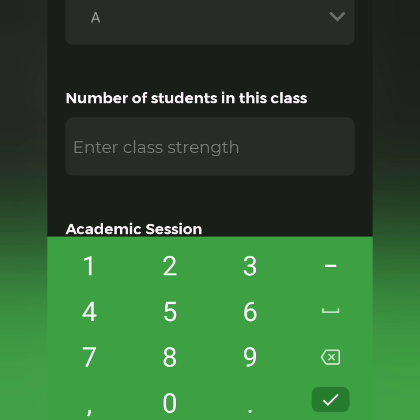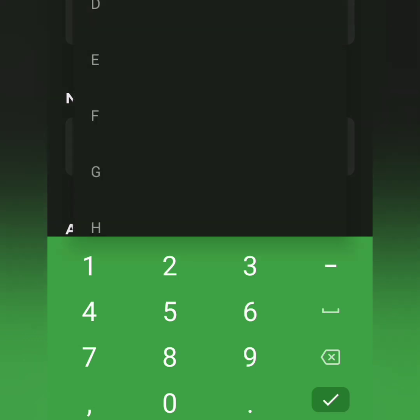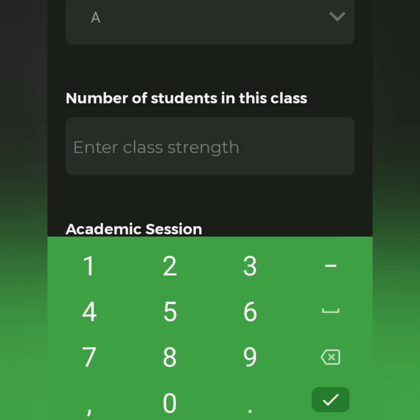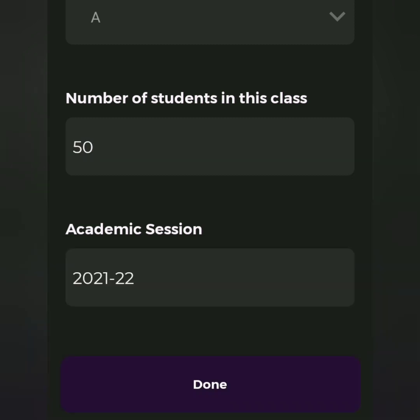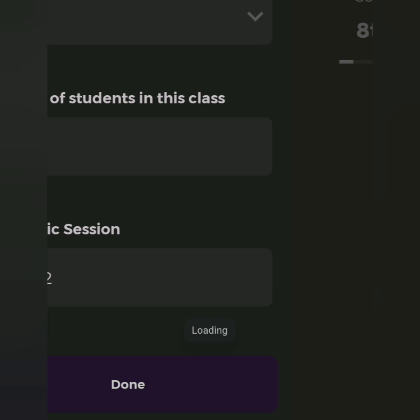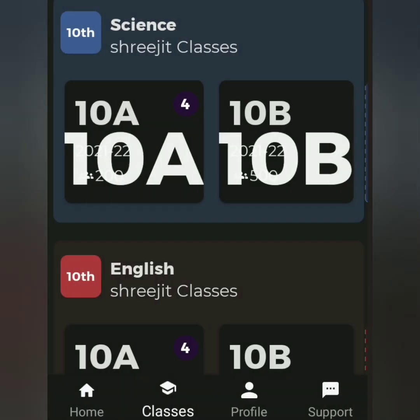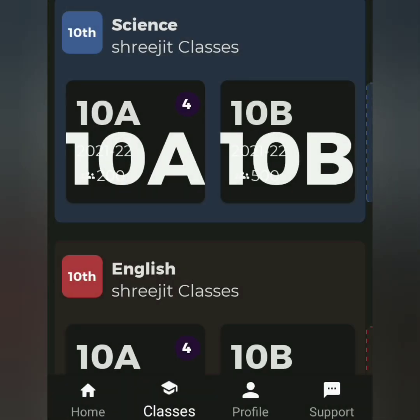Enter the class strength — for example, class 8A with 50 students, so type 50 students. Then tap the done option and create the 8th social science class.